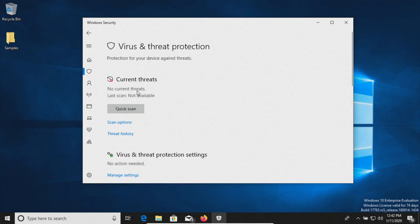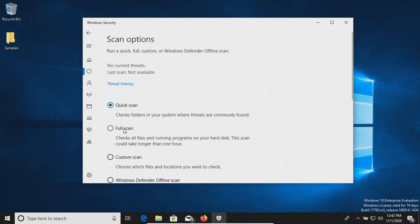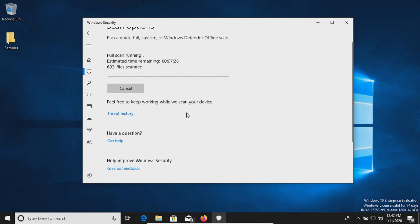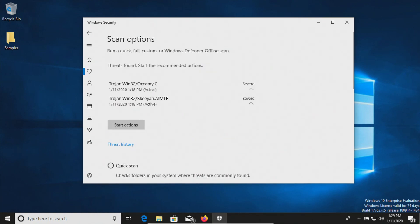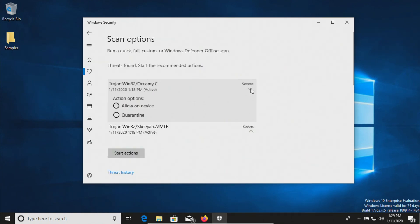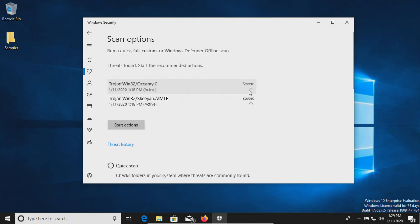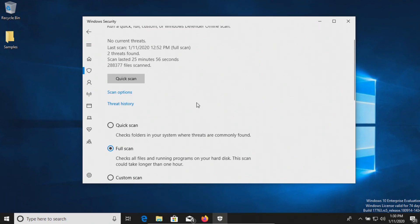We're going to go ahead and run a full system scan to see if we get any different results. The full system scan has completed and it looks like it detected two additional results. The actions are not automatic, so we can see that we do have it set to remove on both of them. We'll go ahead and click on start actions, and it has now removed those two threats.